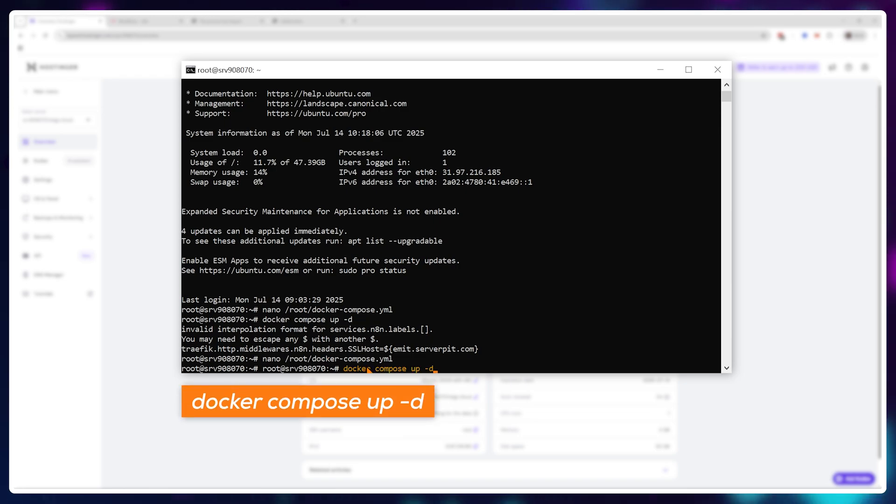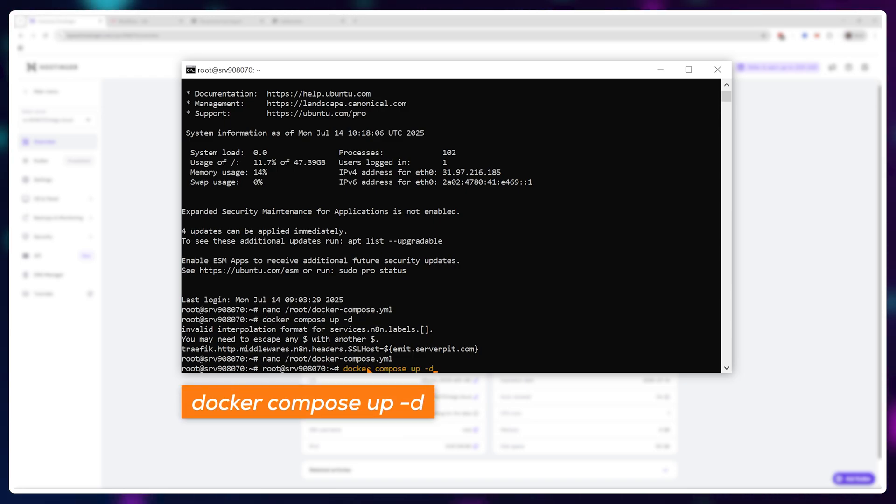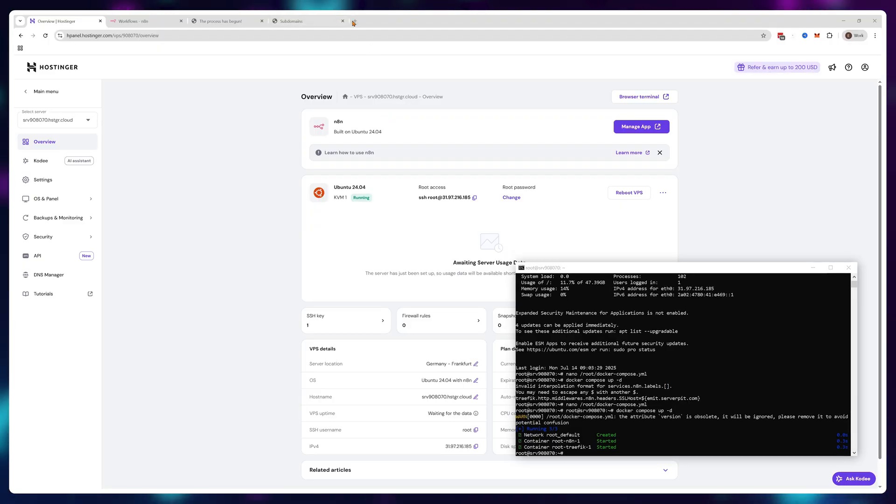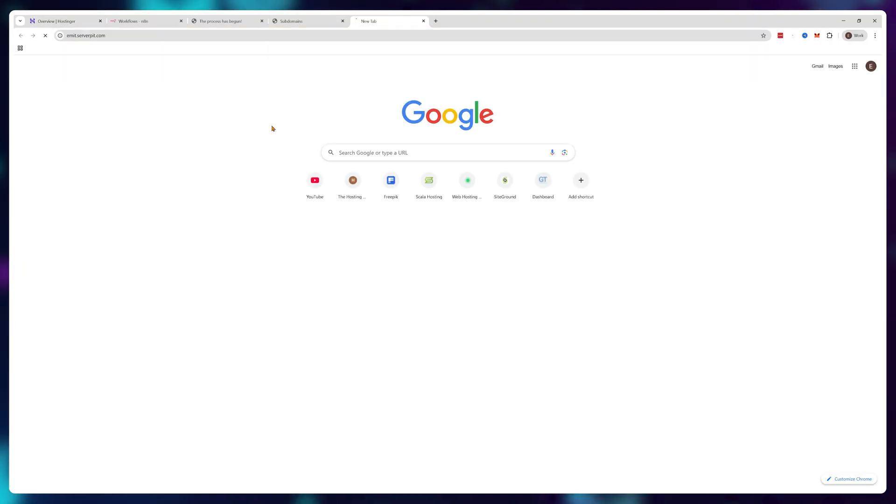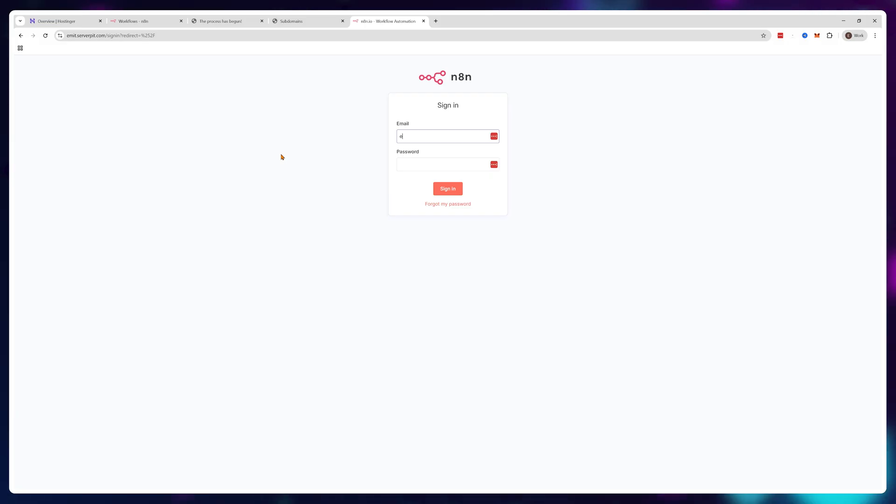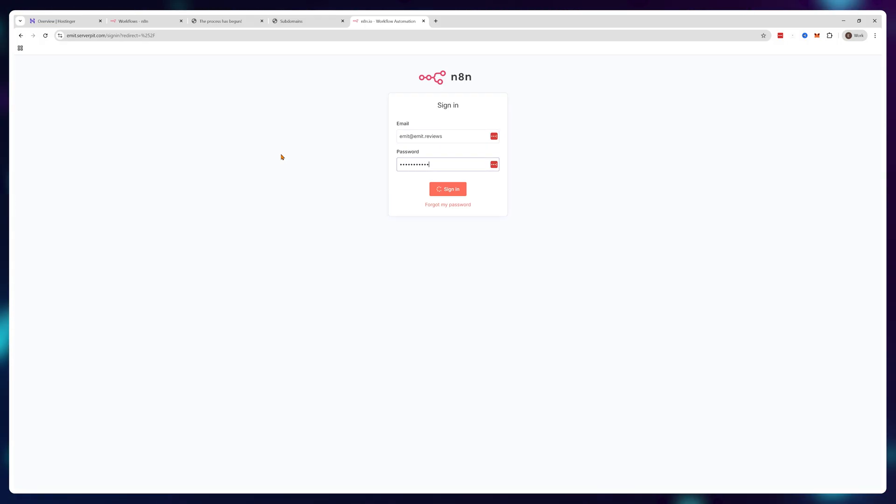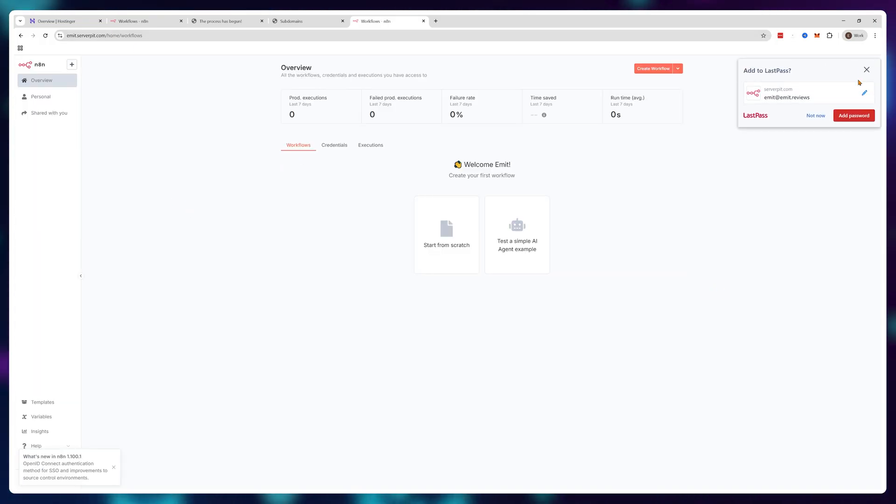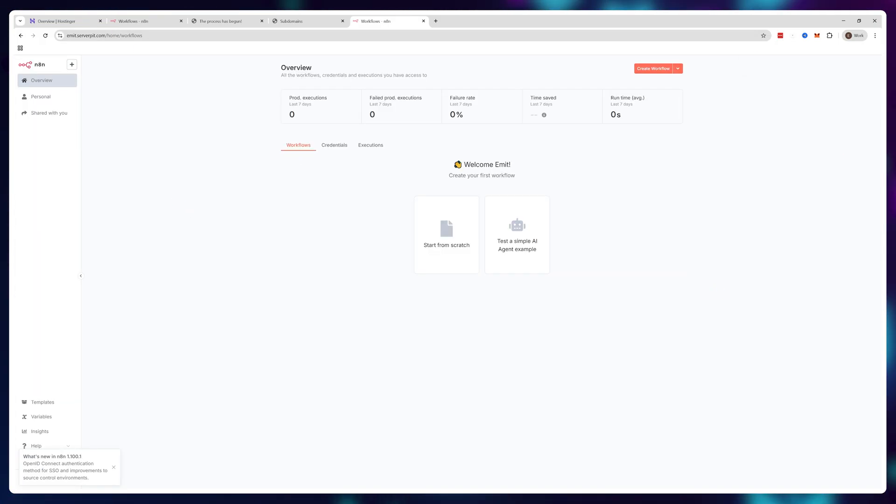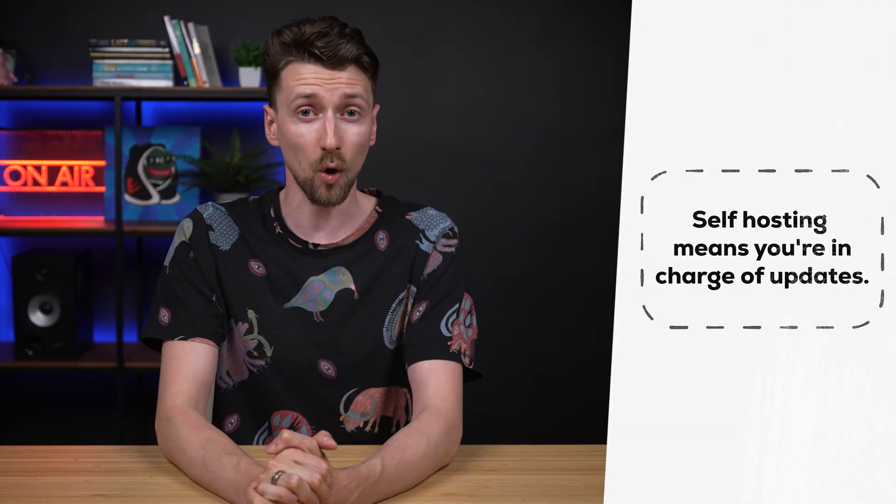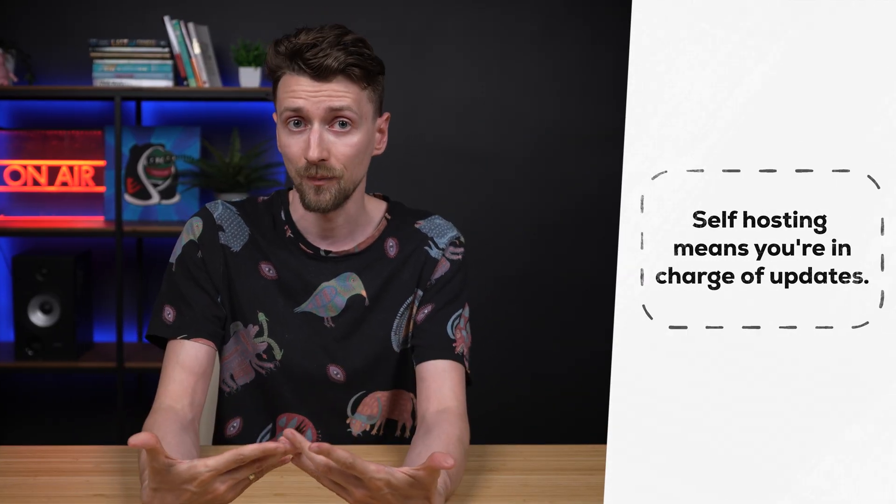So we're almost done here. By this point we have everything in place. We just need to start the n8n application once again. Type in docker compose up dash d and if you visit your website name like emmet.serverpit.com, you'll get redirected to your instance. Cool, it works. We no longer have a gibberish website name. We didn't pay anything for it and we bypassed the sneaky hostinger extortion methods.